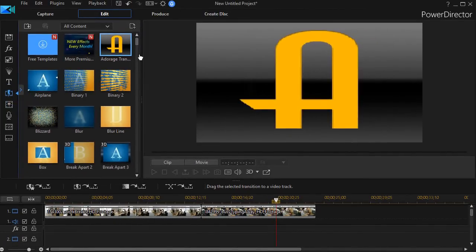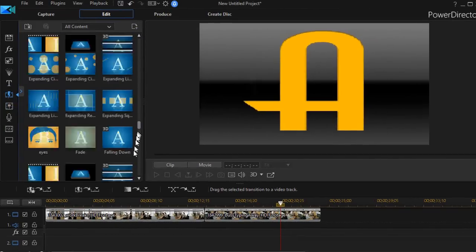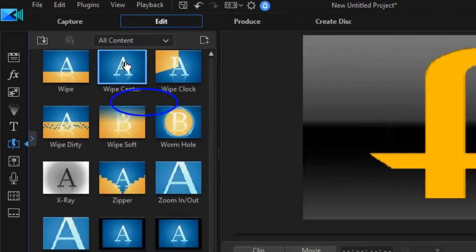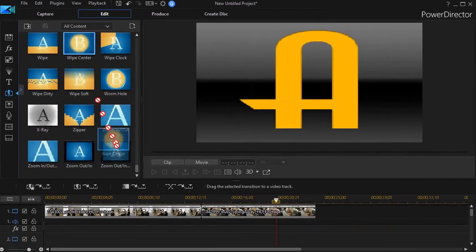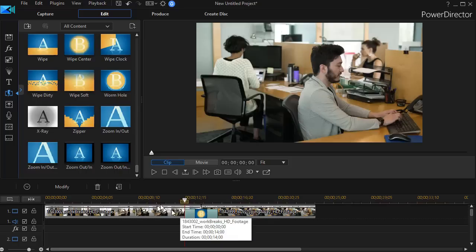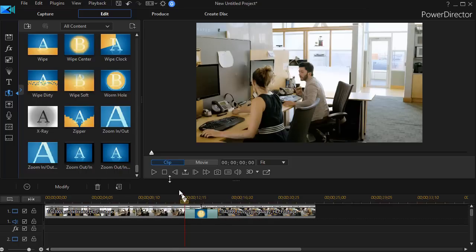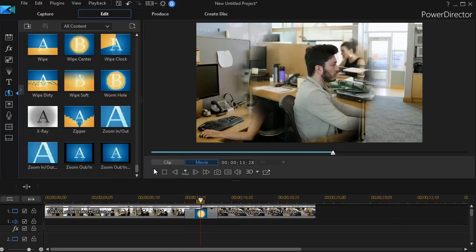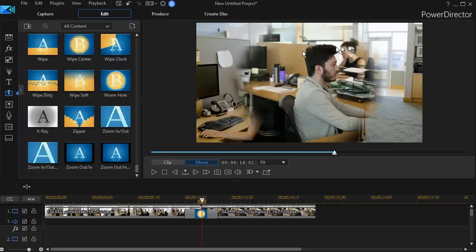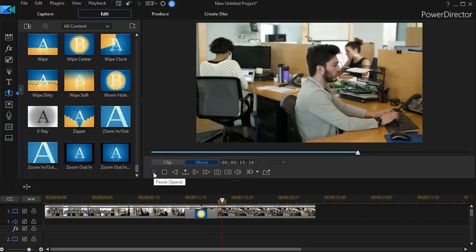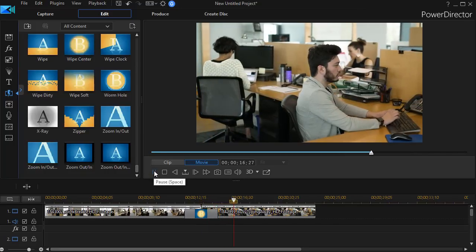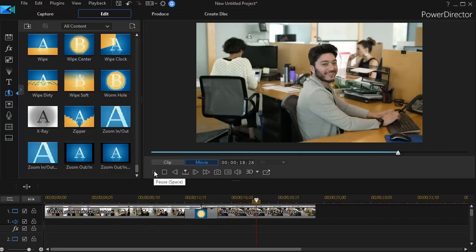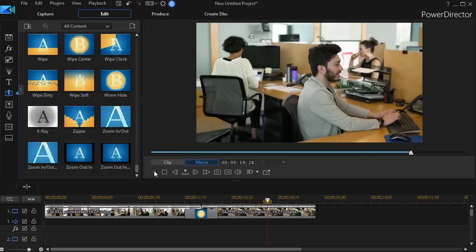The first one we're going to look at is probably the most common and that's simply called Wipe Center. I'll take this transition and drag it down between the two clips and then if we play, we'll see that we have a very soft wipe between C1 and C2. So C2 begins to be revealed from the center of the screen.